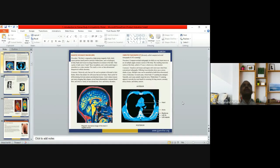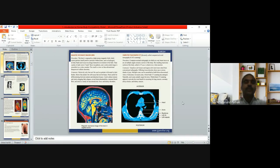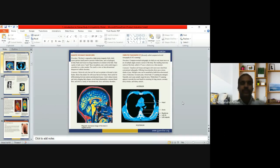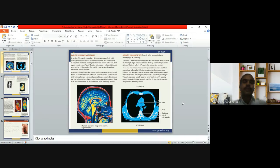MRI stands for Magnetic Resonance Imaging. The body is exposed to a high-energy magnetic field, which causes protons — small positively charged particles within atoms such as hydrogen — in body fluids and tissue to arrange themselves in relation to the field. A pulse of radio waves reads these alignment patterns, and color-coded images are assembled on a video monitor. The result is a two- or three-dimensional blueprint of cellular chemistry.